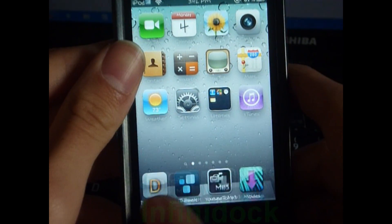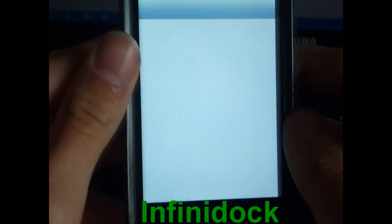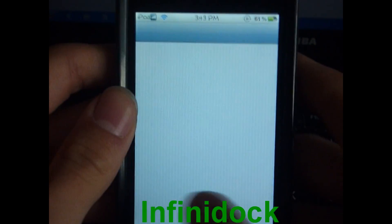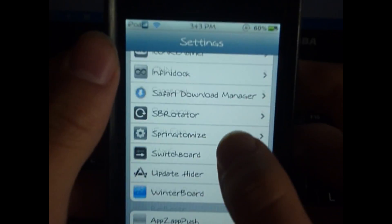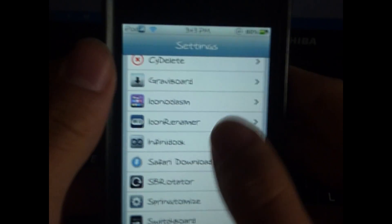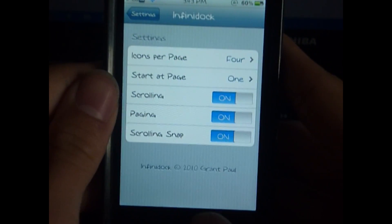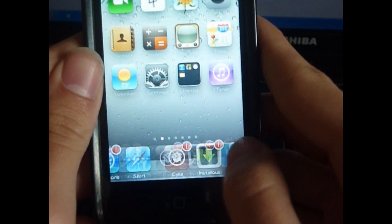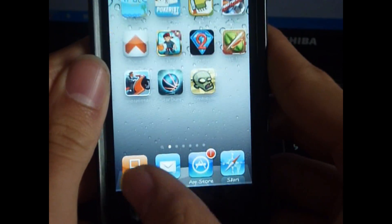The next tweak you just saw right there is InfiniDock. It allows you to have as many apps as you want on your dock. You can change the number of apps — I already have four there. In the settings you can set up to 10, which looks ridiculously horrible, so you can just leave it at four or five.